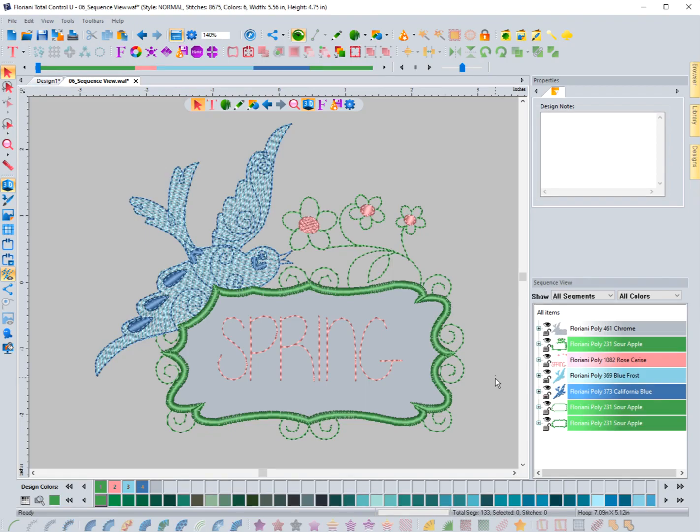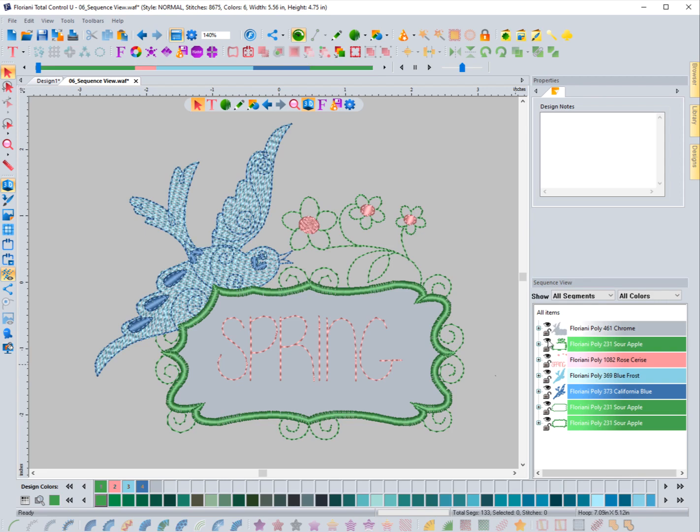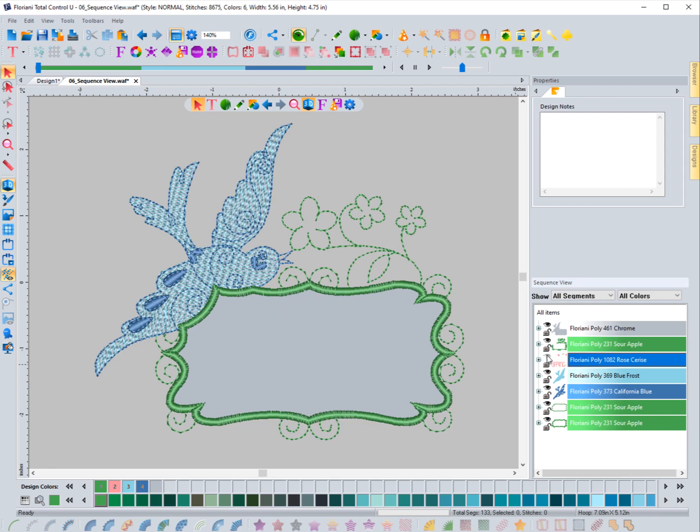Another thing that is very handy inside of the sequence view is actually hiding different elements or different sequences. And to do that, there's a little eyeball that's located in front of each color sequence. And if you select it, it will hide anything in that color sequence.